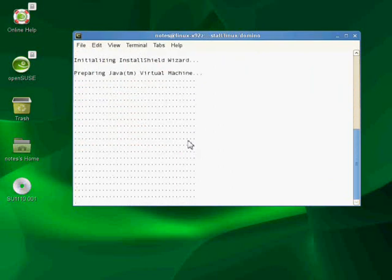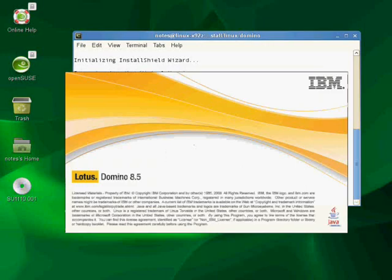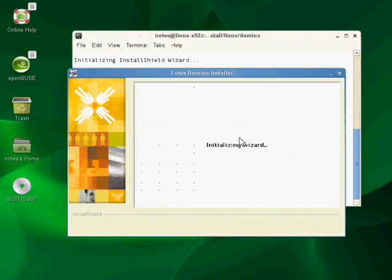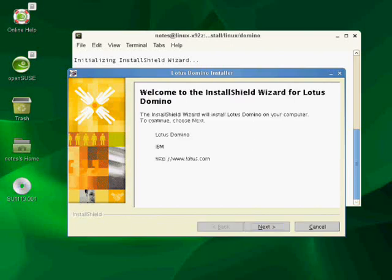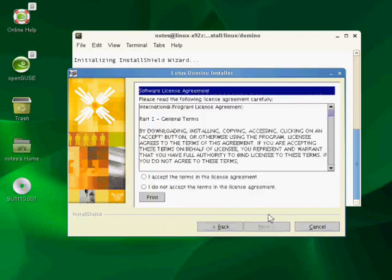So the installation is beginning to start up, and look, I have a nice little graphic indicator. Here comes my install wizard. This is what I want to do. Welcome, yay, it's nice to be here. I'm going to hit next. Yes, I accept the terms.